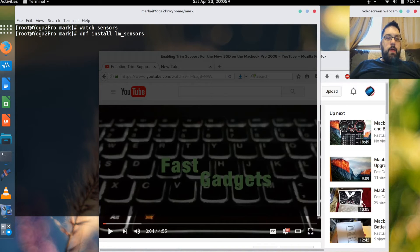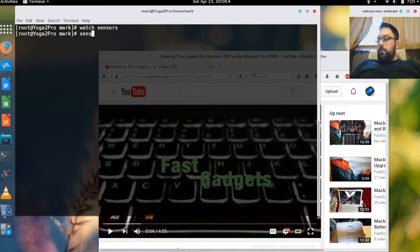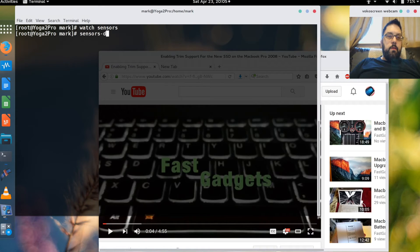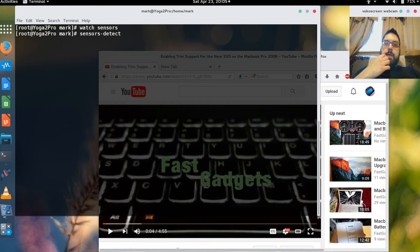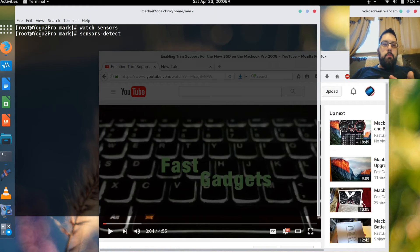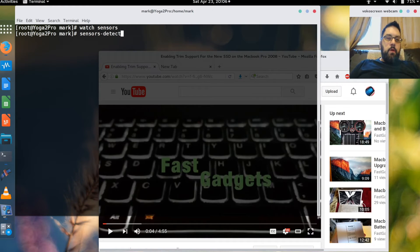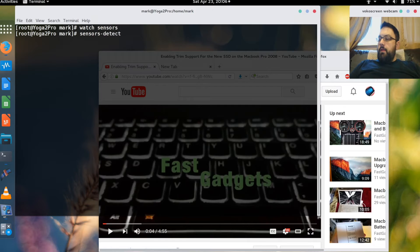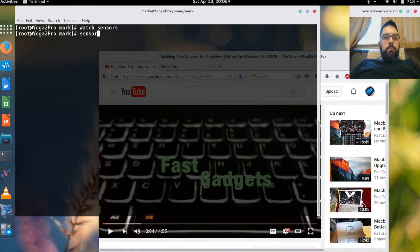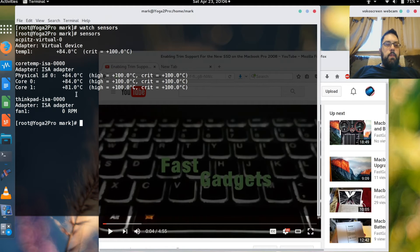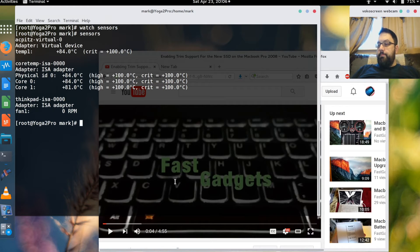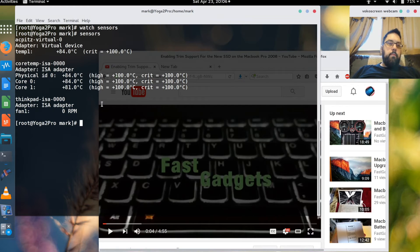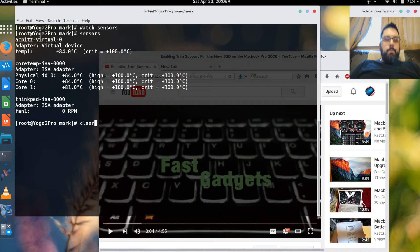So I did a DNF install lm_sensors to install that. Once you've installed that you want the sensors program to go through and detect all the different sensors that you have available on your system. And then after that when you run sensors you get accurate feedback on all the different devices.